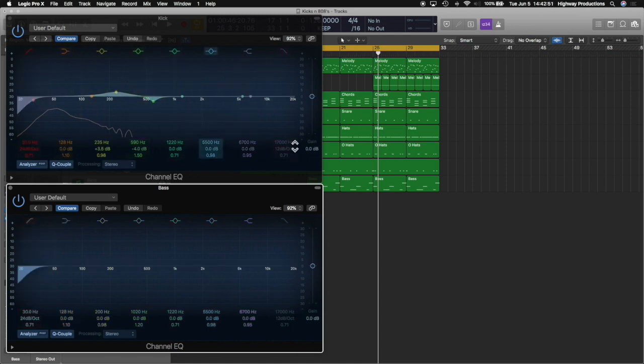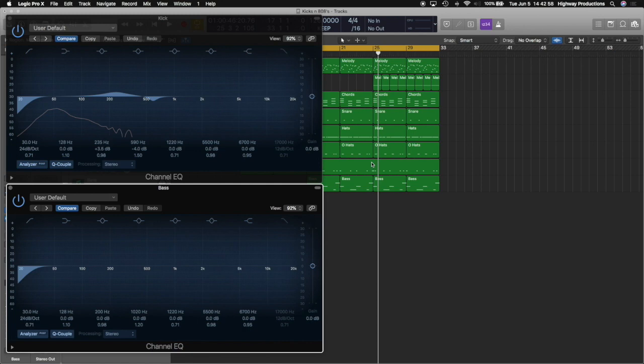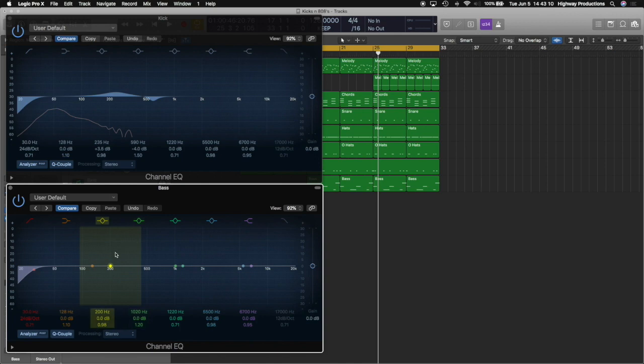Just so we don't have buildup, because if we have, say, 10 tracks that have a little bit of low end in each of them, it's eventually going to get pretty overwhelming in the whole mix if you play them all at one time. So now here's where the feathering starts.